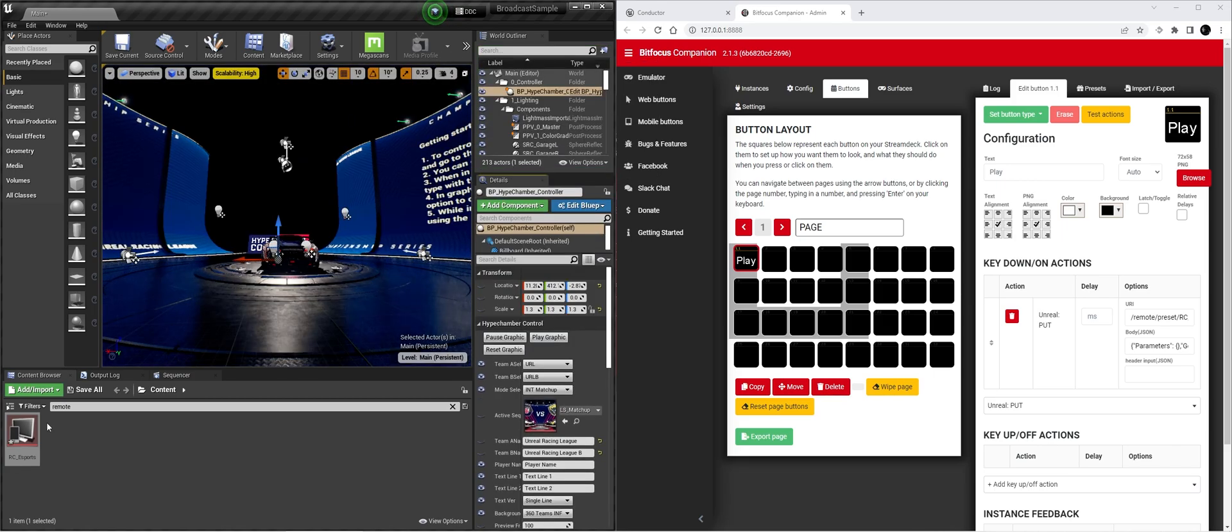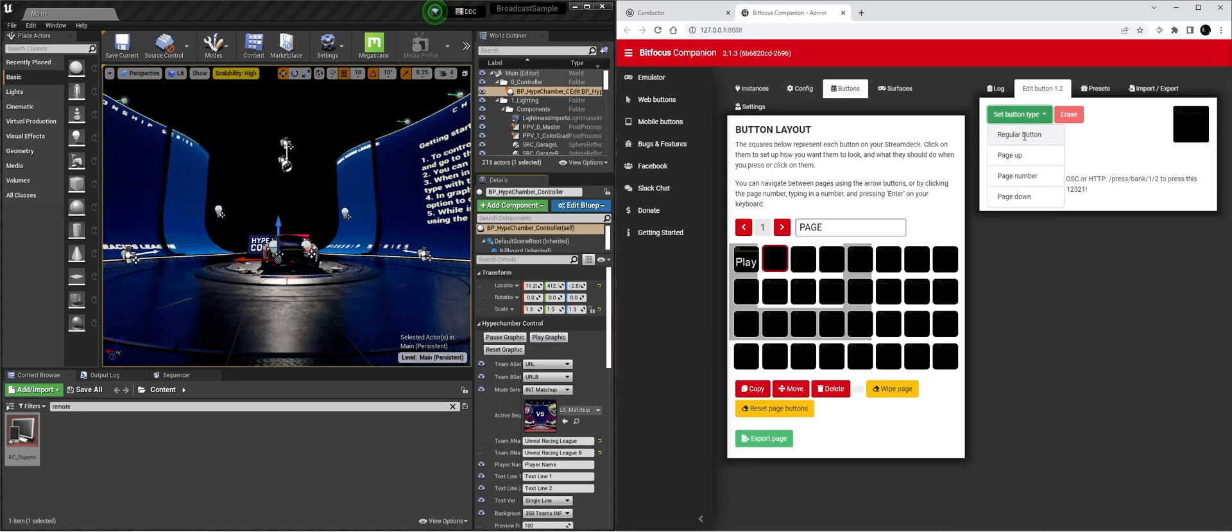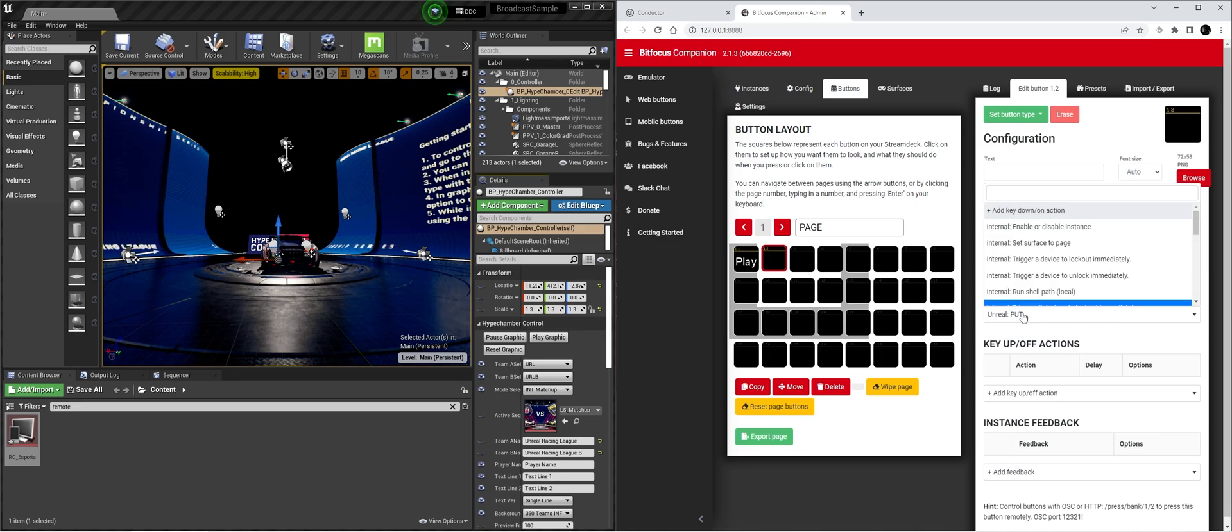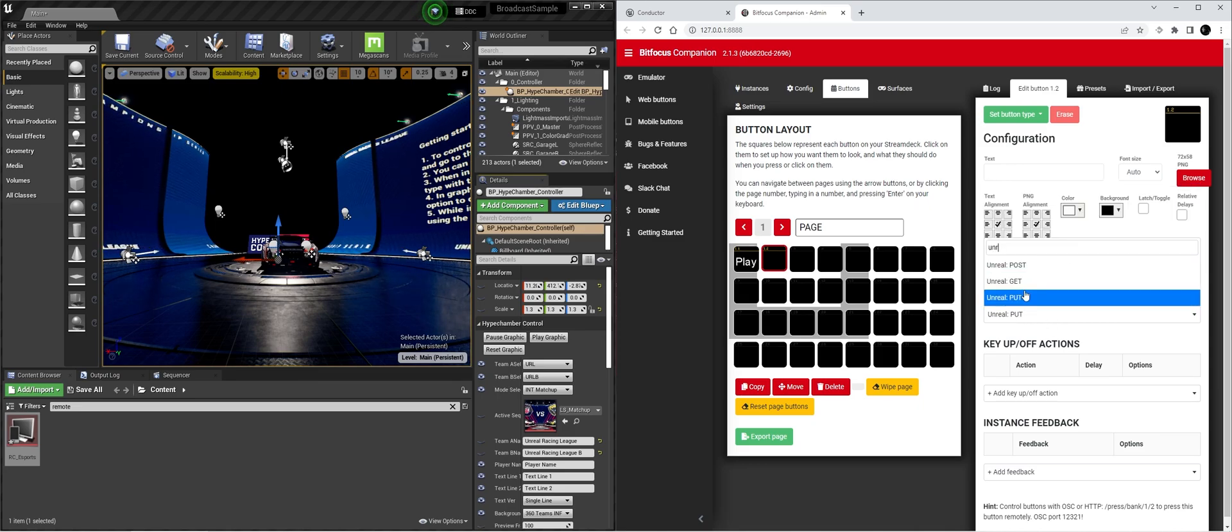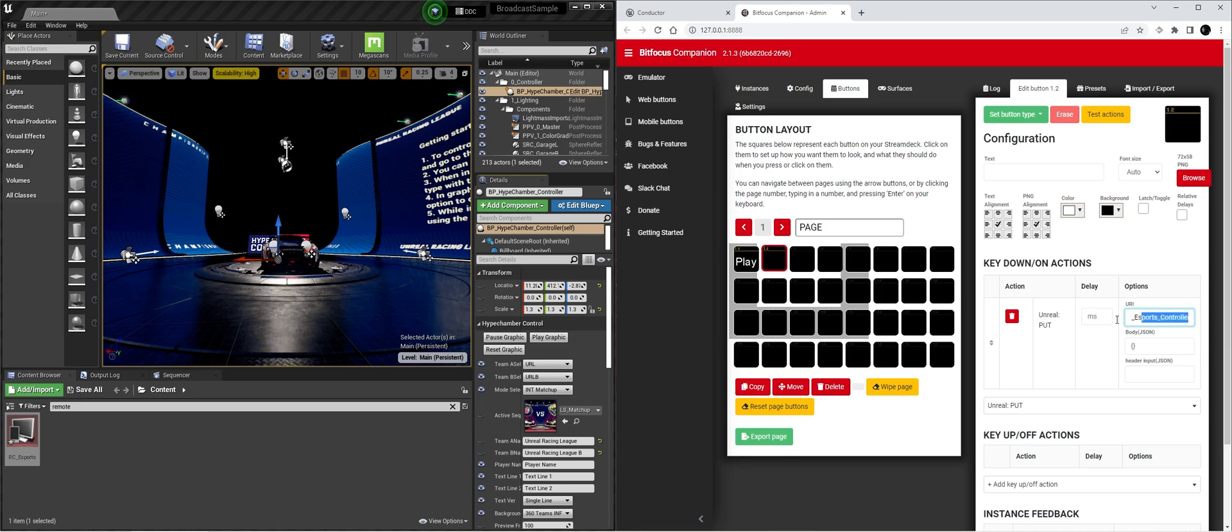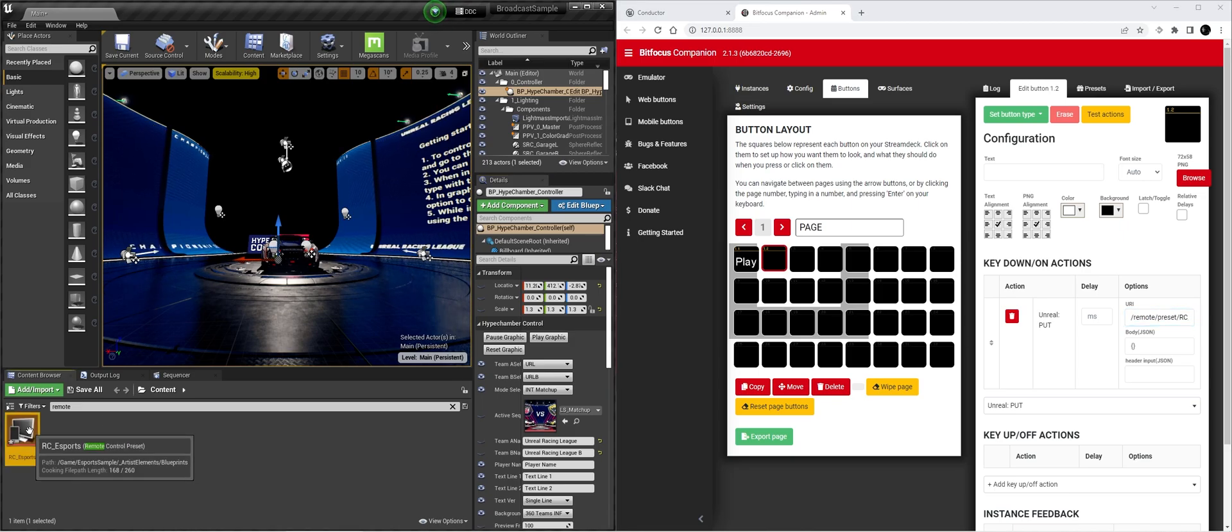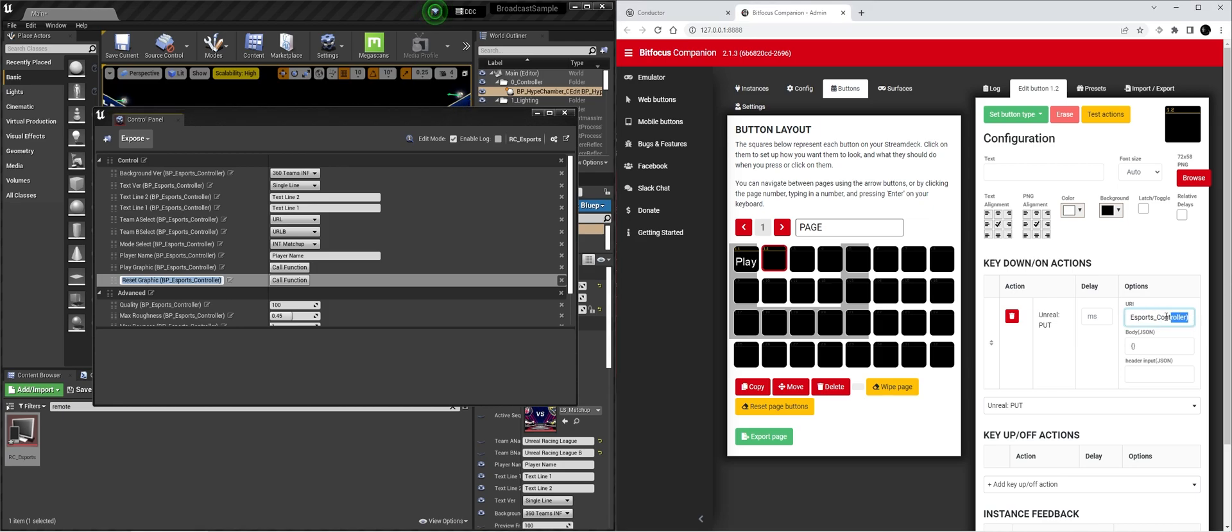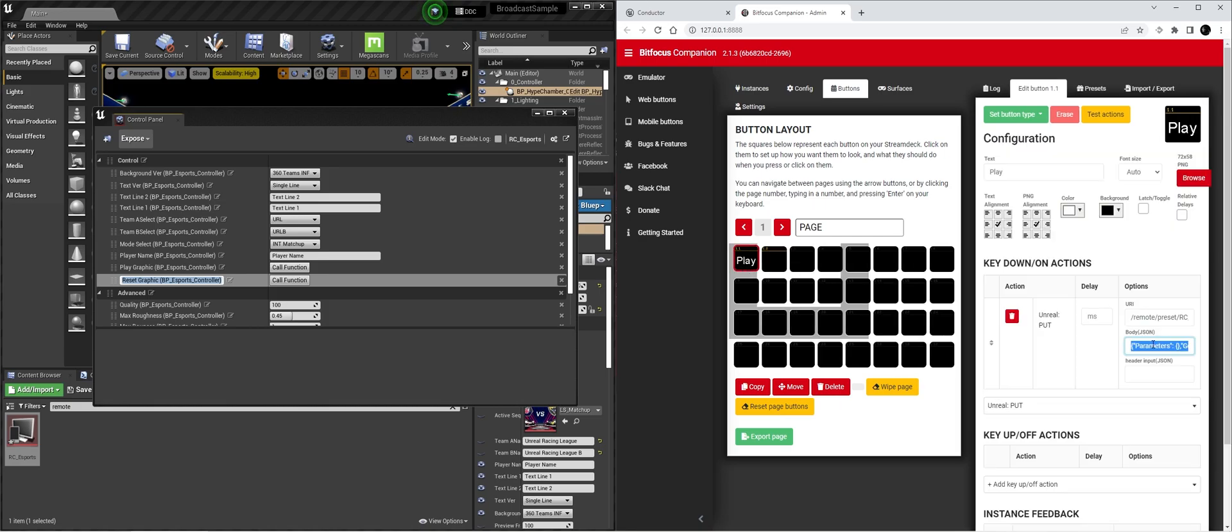Stopped it for a second. Let's also make the reset button. So we're going to make a new button. We're going to do Unreal put. And the URL we can actually just copy paste from this. The only thing we're going to change is to play graphic at the end, so the name of the function. So that will be reset graphic BP underscore esports controller. And because it's just firing off a function we can copy the body JSON from here. And we're going to call this reset.